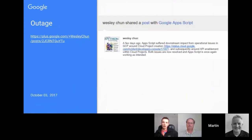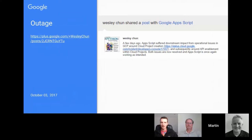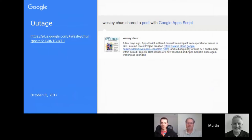There was quite a big outage in early October. I was trying to do some script projects at the time and just gave up. In terms of project creation within the Cloud Platform, there was an issue which impacted Google Apps Script. Wesley Churn, a developer advocate at Google, posted on the Google Apps Script community to update everyone on that situation.